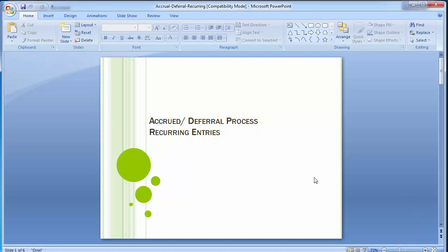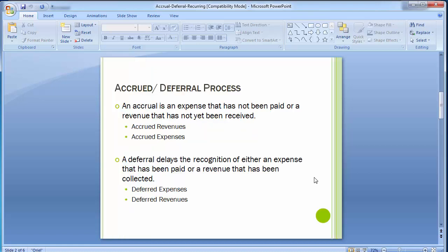Welcome to the next training session of SAP FICO. Today's topics are the accrued and deferral process and recurring entries. An accrual is an expense that has not been paid or a revenue that has not yet been received.